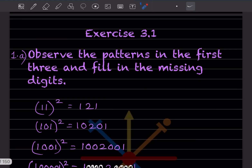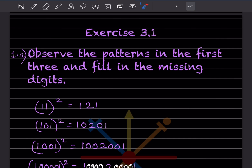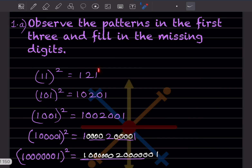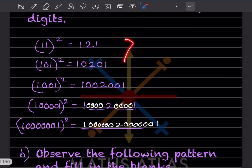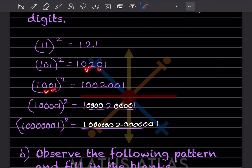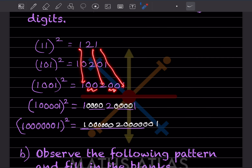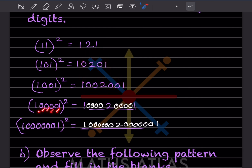Observe the patterns in the first three and fill in the missing digits. Whatever you see in the same color has already been given. Now, 11² = 121 — here there is one zero on each side. When there are two zeros in between, we see the same pattern with two zeros. How many zeros are here? One, two, three, four — so this will be the same pattern.